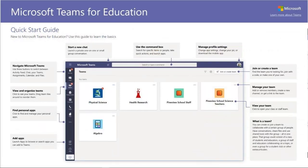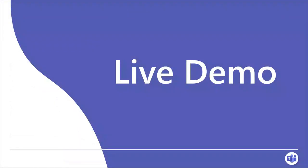Let me take you into a demo. This slide showing what a team looks like will be made available to you as reference. You can see the activity feed — like notifications in Facebook or Twitter — the ability to chat, a command box to search through Teams, and profile management. Now I'm going to show you how to create a team.